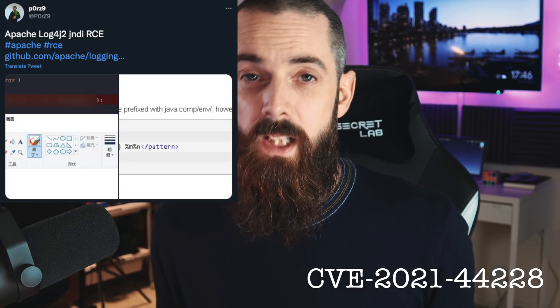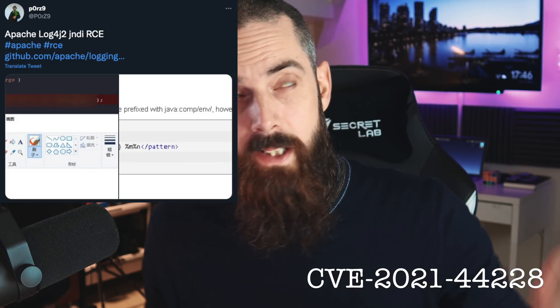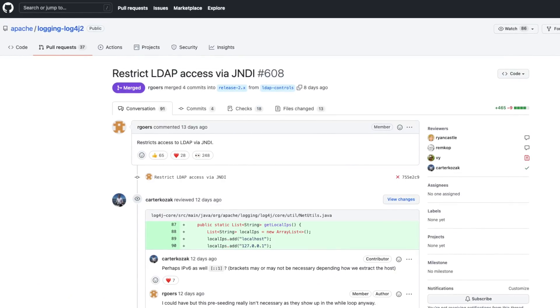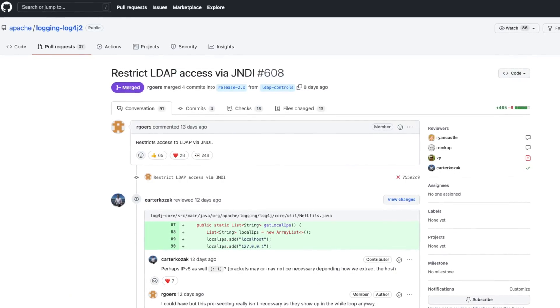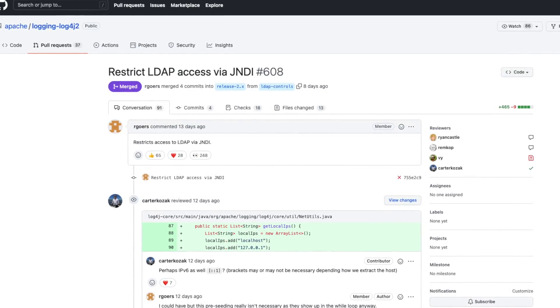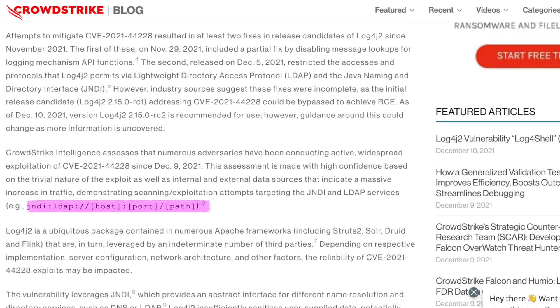Let's talk about what happened. Exploit code for CVE-2021-44228 dropped across the internet on Friday the 10th of December, for an unauthenticated remote code execution vulnerability in Apache's Log4j2 logging package. The bug is triggered when a specially crafted string provided by the attacker through a variety of different input methods.